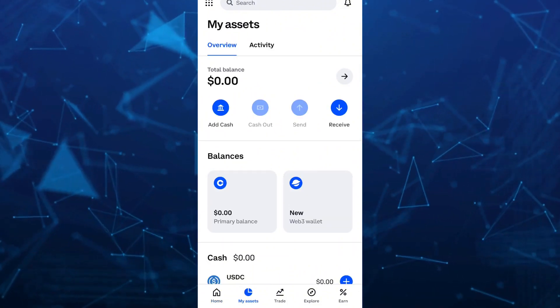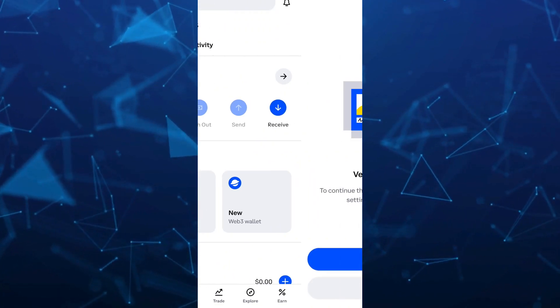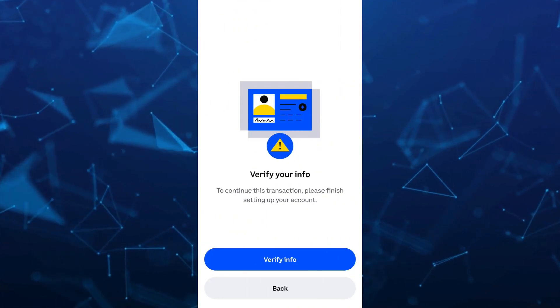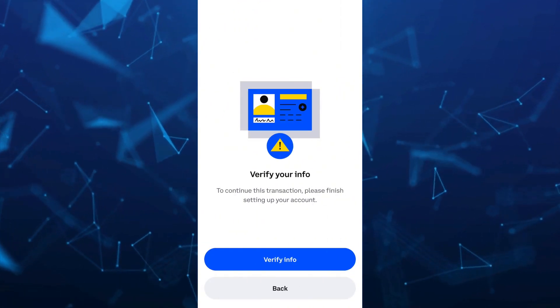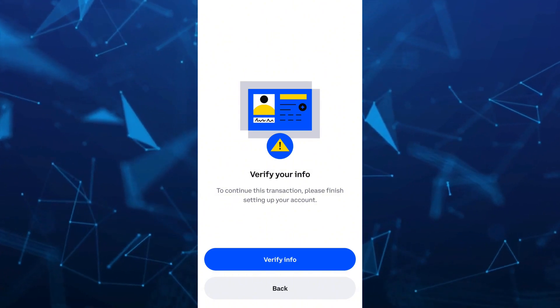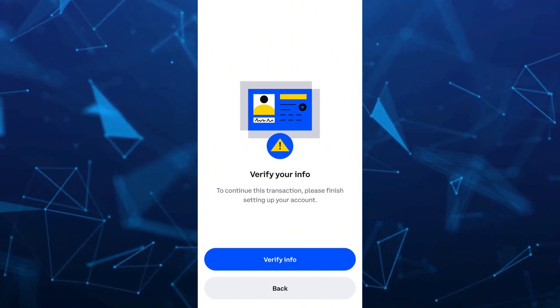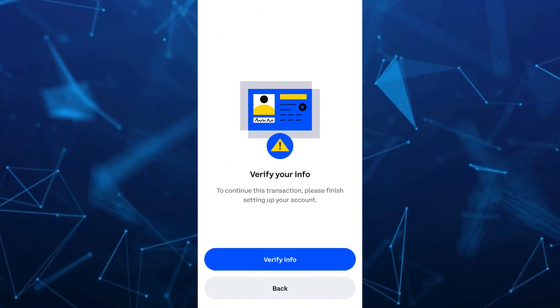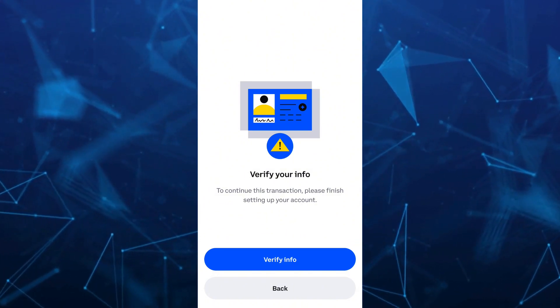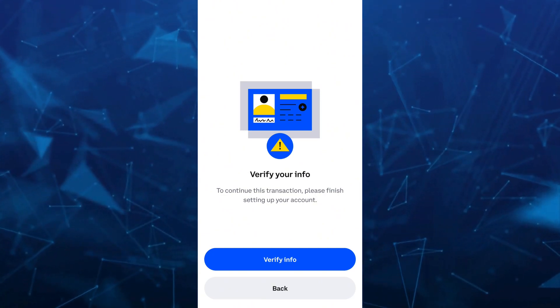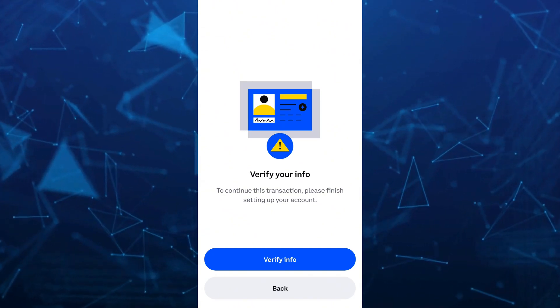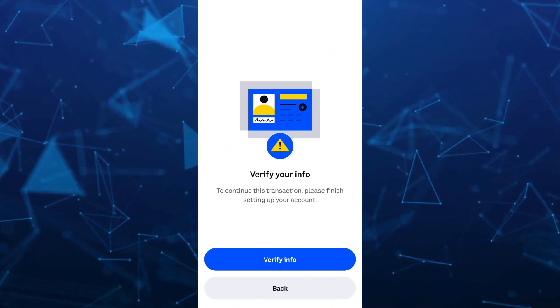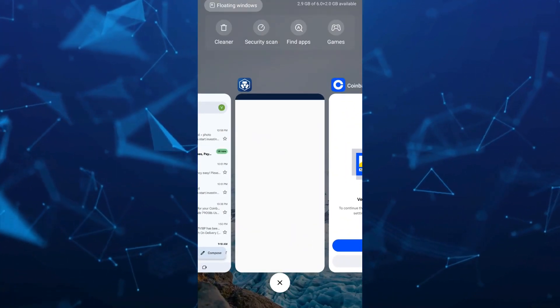Tap on the Receive button at the right side of your screen. To continue this transaction, please finish setting up your account. Once your account is verified, select the same cryptocurrency, which is Bitcoin, and copy your Bitcoin address.